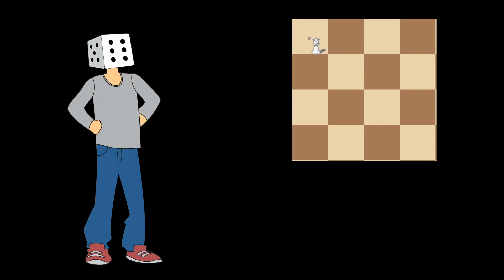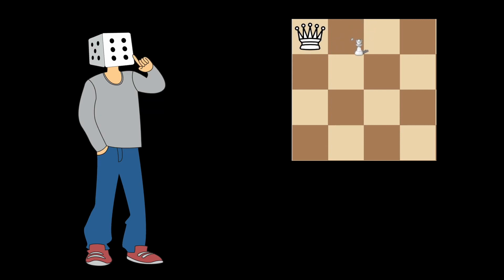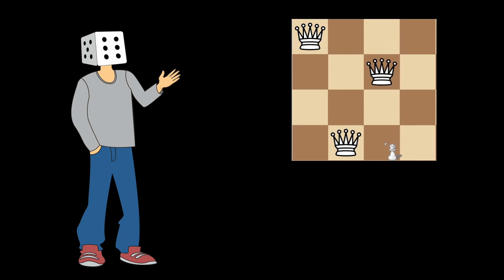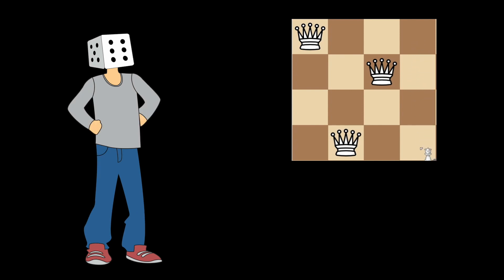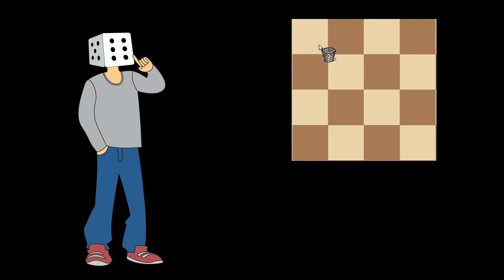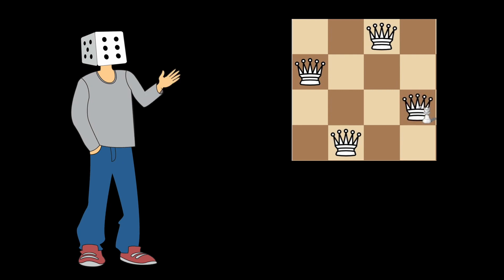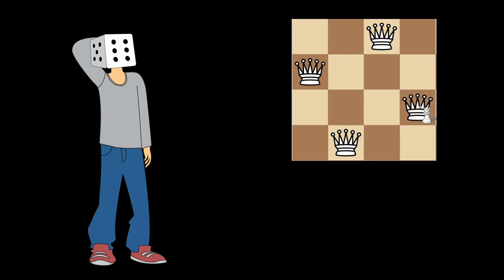We start with the first column and place a Queen. On the second column we place a Queen in the first available option. On the third column there is no valid placement, so we go back and delete the choice on the second column and try the next available option. On the third column there is only one square where we can place the Queen, but there is no way to place a fourth Queen, so we go back further. We then place the Queen on the second row of the first column, and from there we can place Queens on the fourth row of the second column, the first row of the third column, and the third row of the last column. This is how backtracking solves the 4 by 4, and you can see how it gets very difficult for an 8 by 8 or larger board.